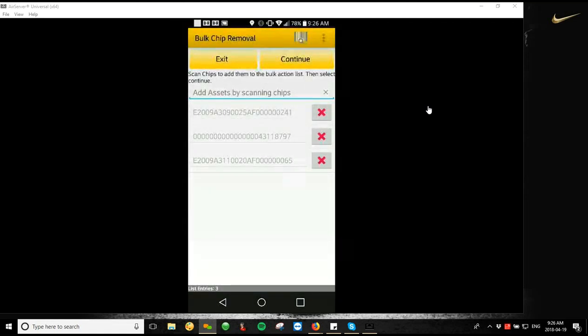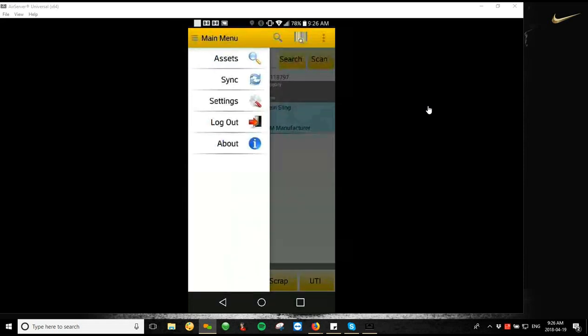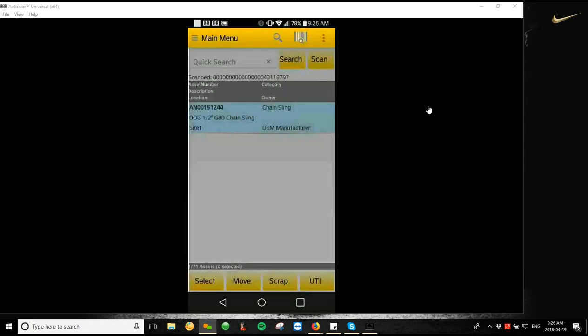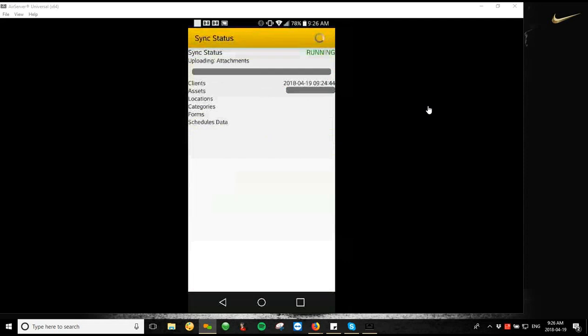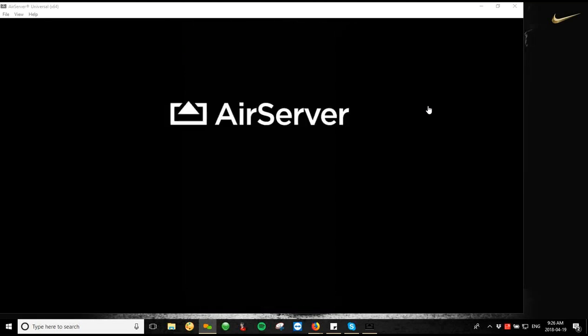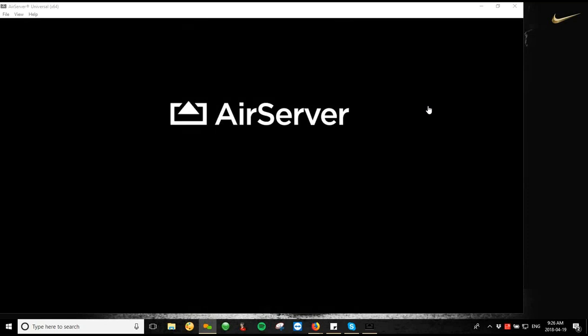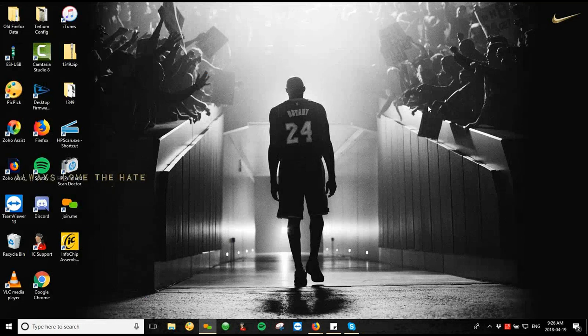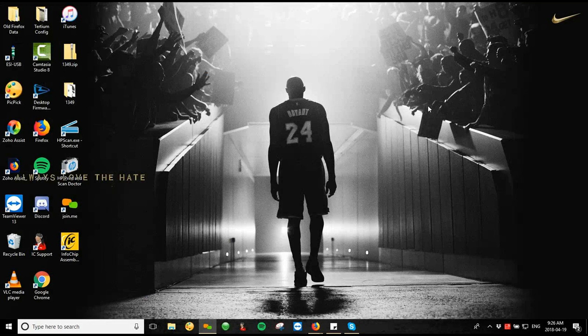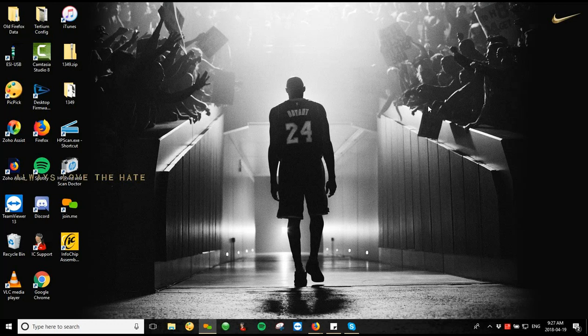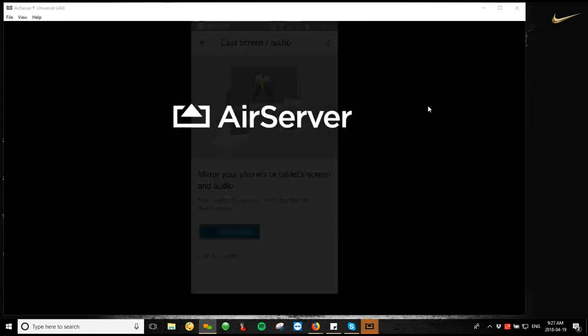I can then go Exit, go back to the Assets screen, go to my Sync screen, Sync the device, and now it's going to remove those tags from those pieces of equipment. So if I go back into the Assets screen once this is done syncing, it's not going to pull up any assets, and it's going to say that those chip IDs are unassigned.